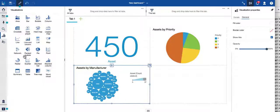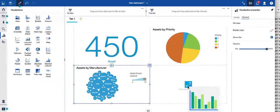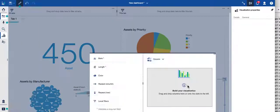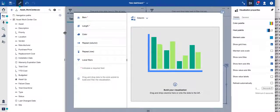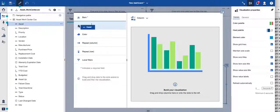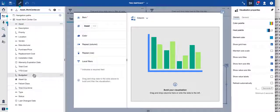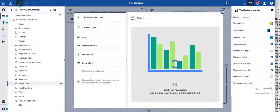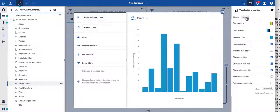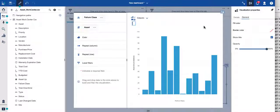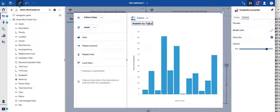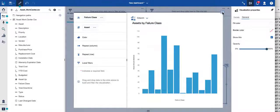Now it resizes automatically. And then let's complete this by bringing in a column chart. Drag and drop. Again, what are we going to do here? Let's do assets by failure class. Perfect. Put that title in. Assets by failure class. And complete.